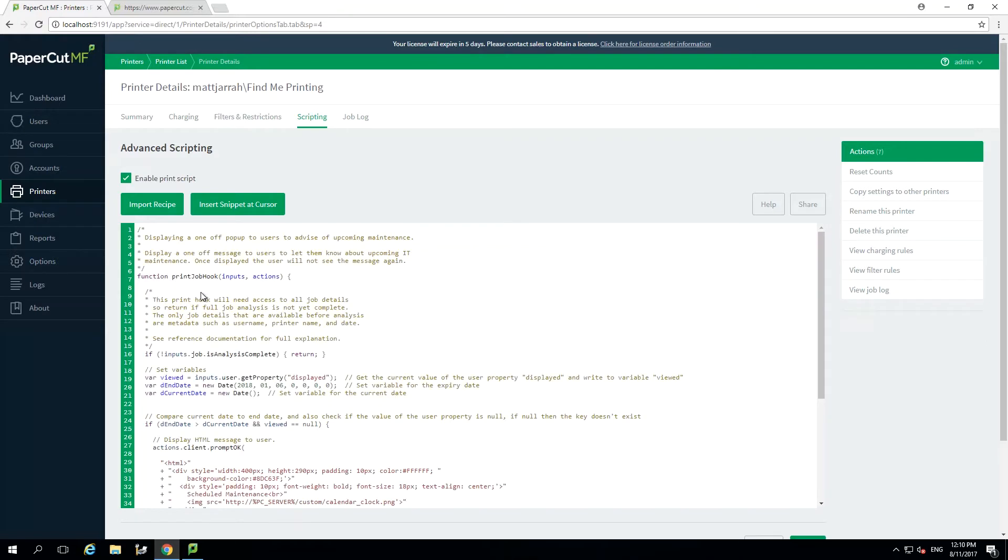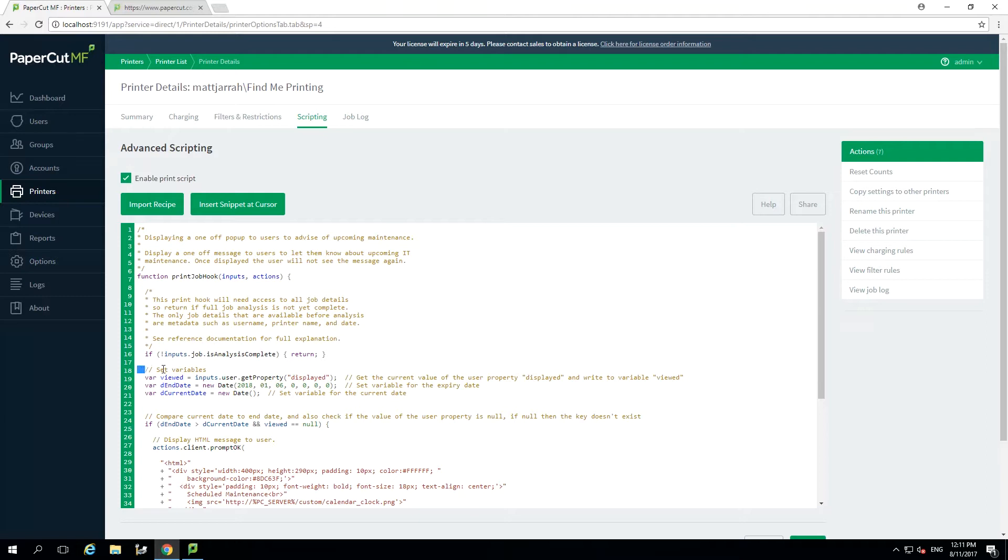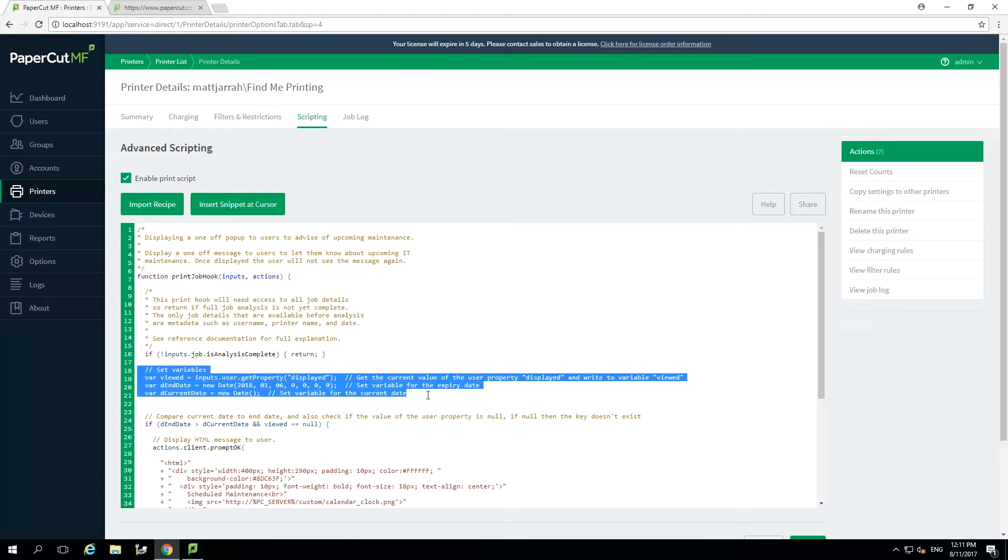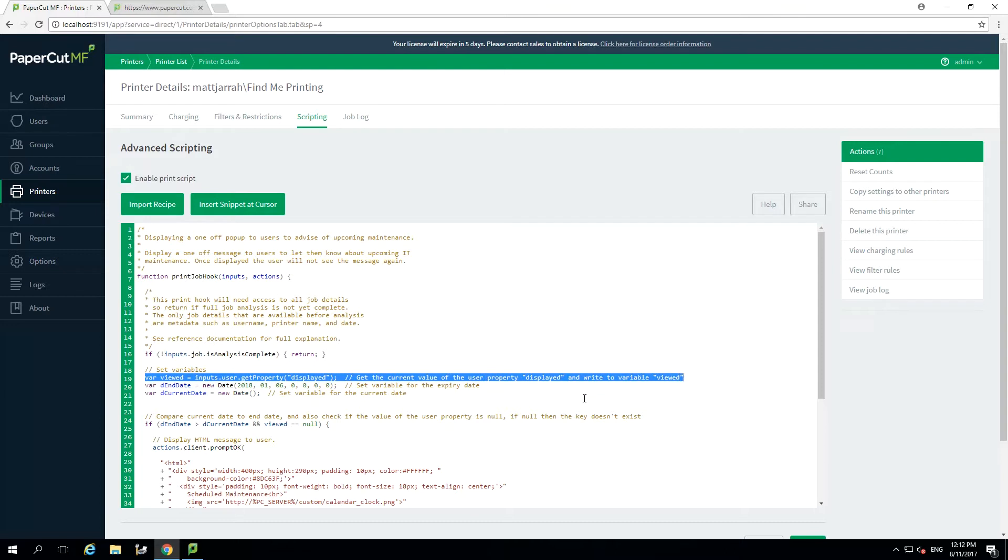We are now going to run through the script so you can understand what each step does and how you can customize it to meet your requirements. The first section we are going to look at is setting up our variables. We have three to set up here so let's run through them. At the end of this script we are going to write a value to the user's profile in the database so we know if the popup has been displayed. This first variable is getting the current value of this property and writing it to the variable called viewed.